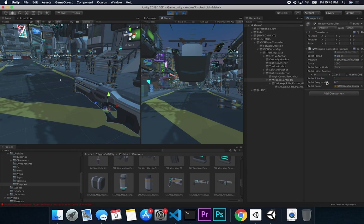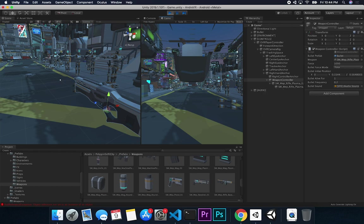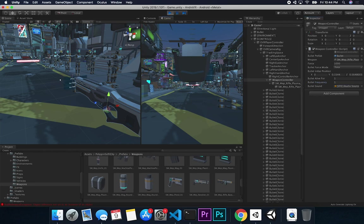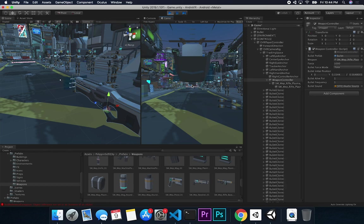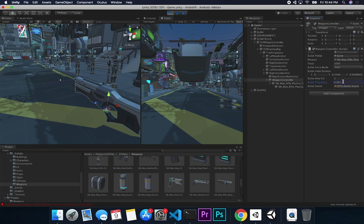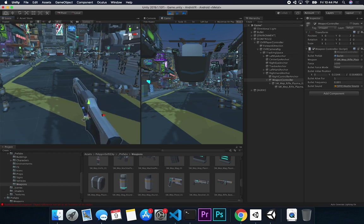Another thing I implemented is bullet frequency. I use a while loop to generate multiple bullets when the trigger is held. If the frequency is set to 1, you get more bullets; at 0.01 you get only one. The while loop keeps firing until the bullet timer reaches the frequency threshold, then breaks out.